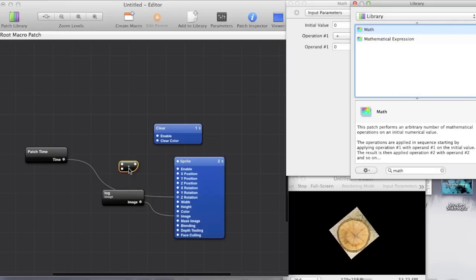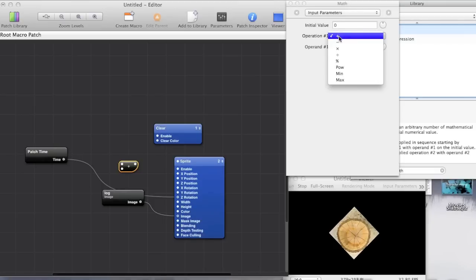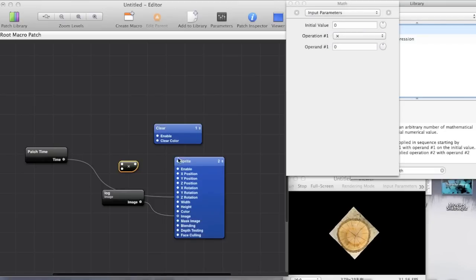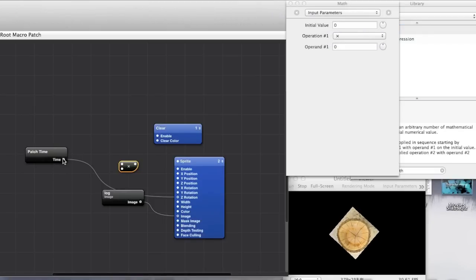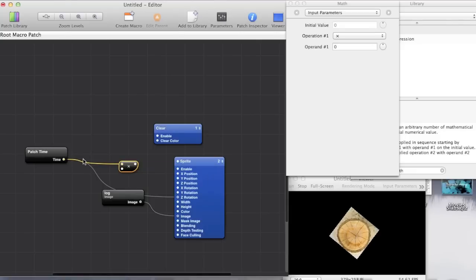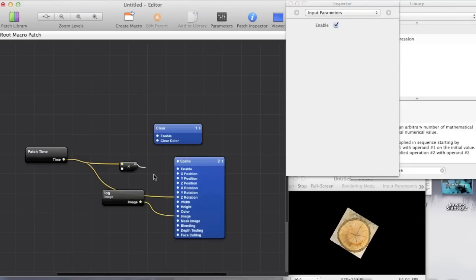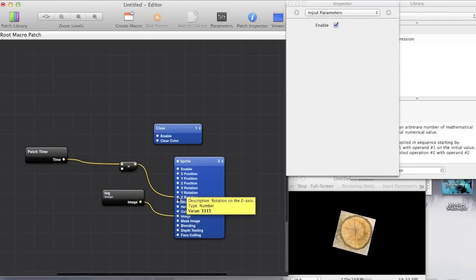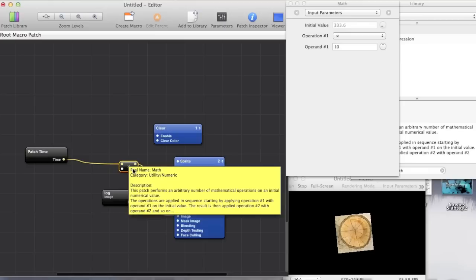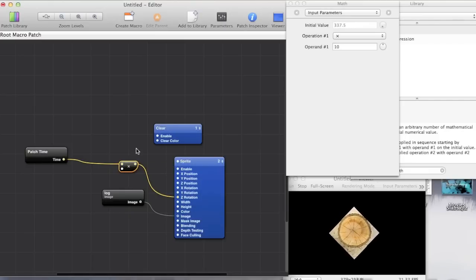And if we multiply the patch time by, for instance, ten. So we'll just change this to a multiply sign. Feed in patch time. Then times it by ten. And then we just set the output so it feeds into the z rotation.